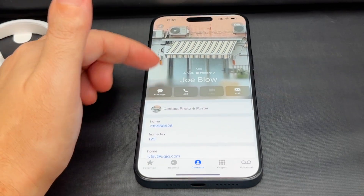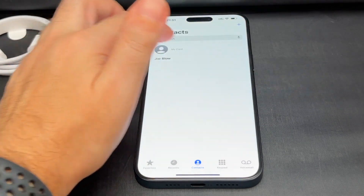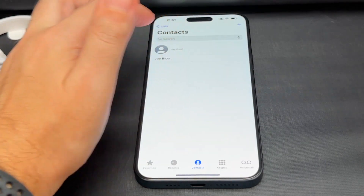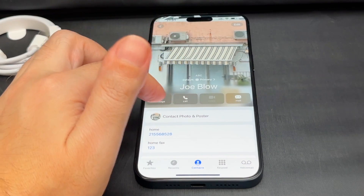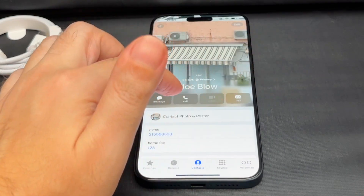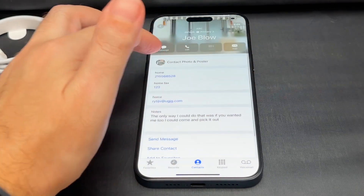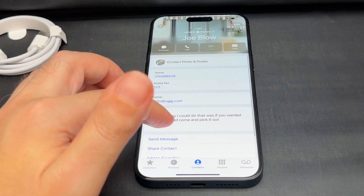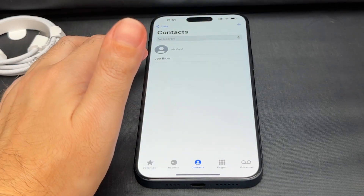So when I bring up the contacts now and I click on Joe Blow, it will look like this. I can have the shortcuts to call them, email them, etc., and all that same information I put in there is still there. So that's how to add them.